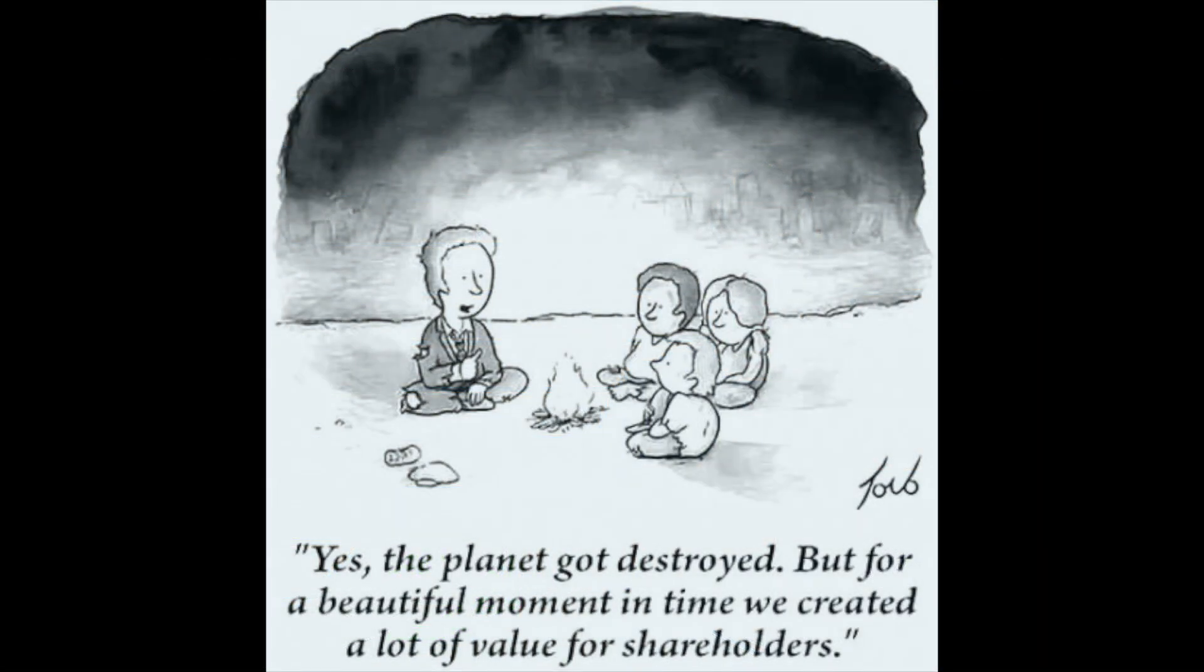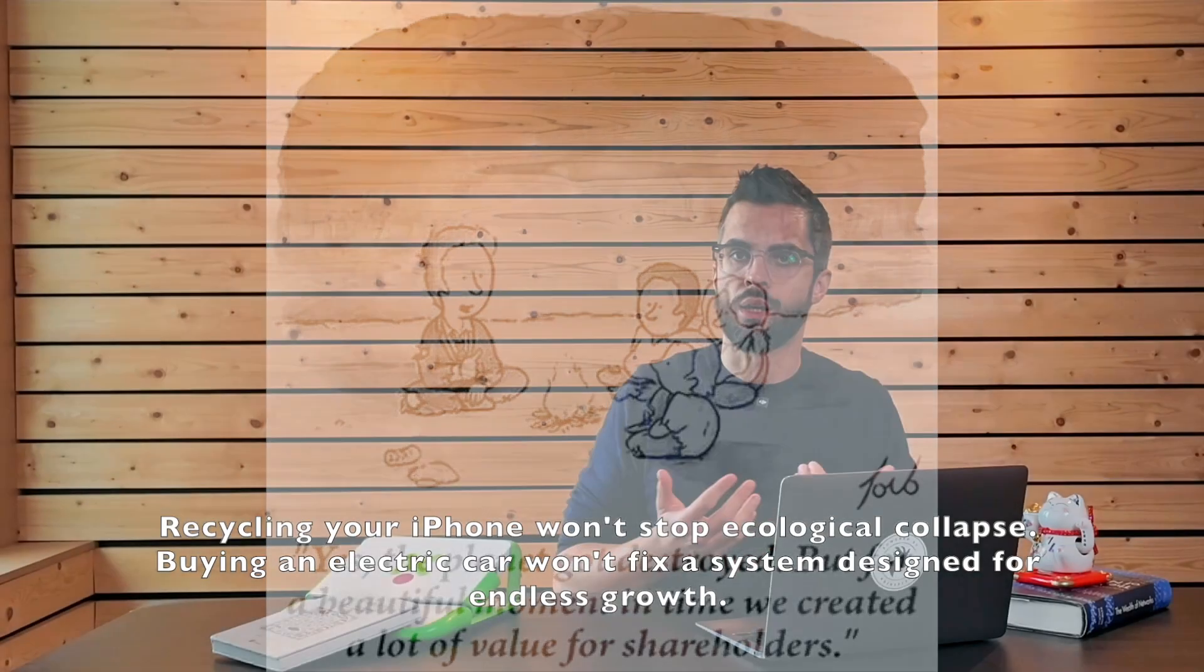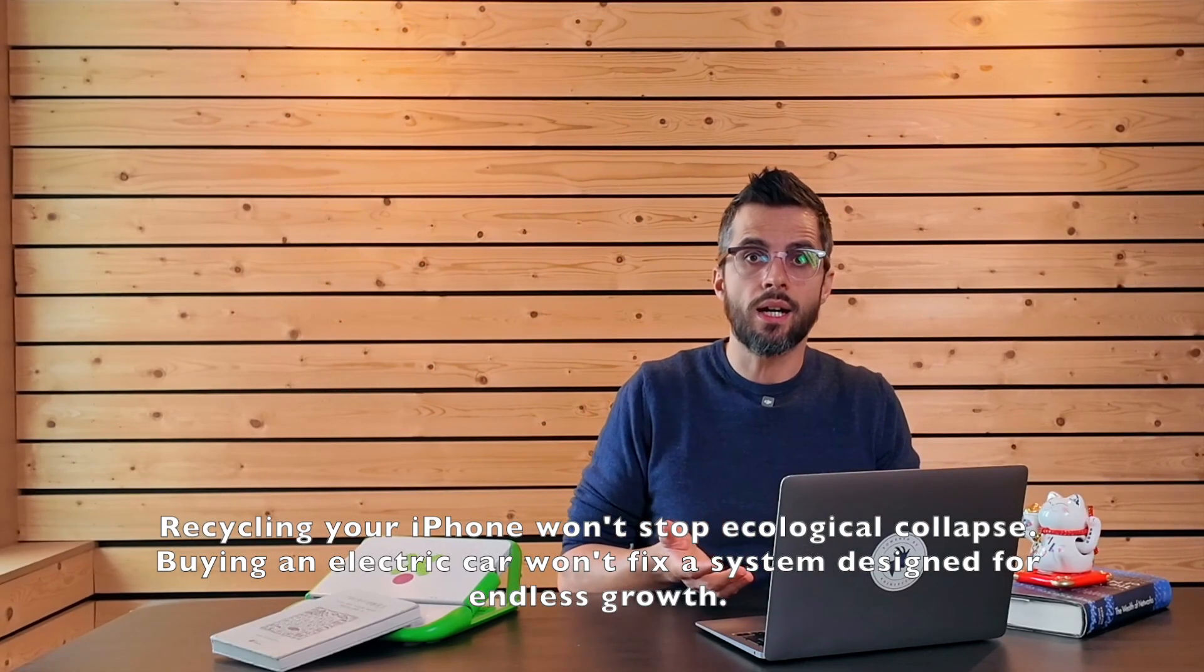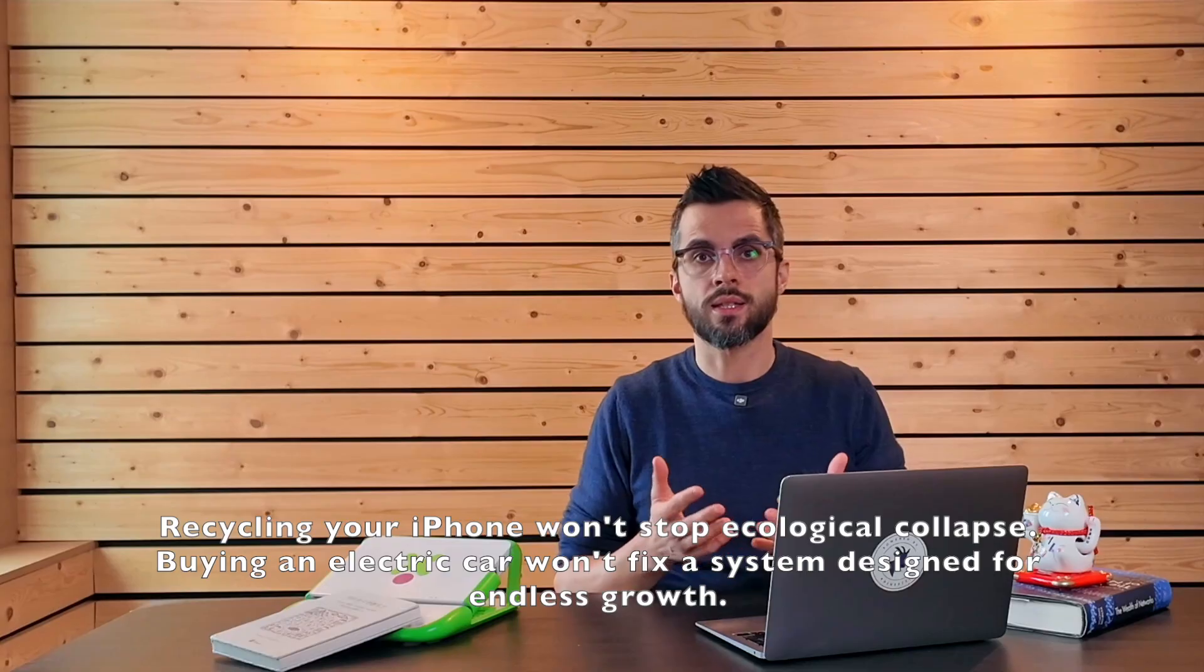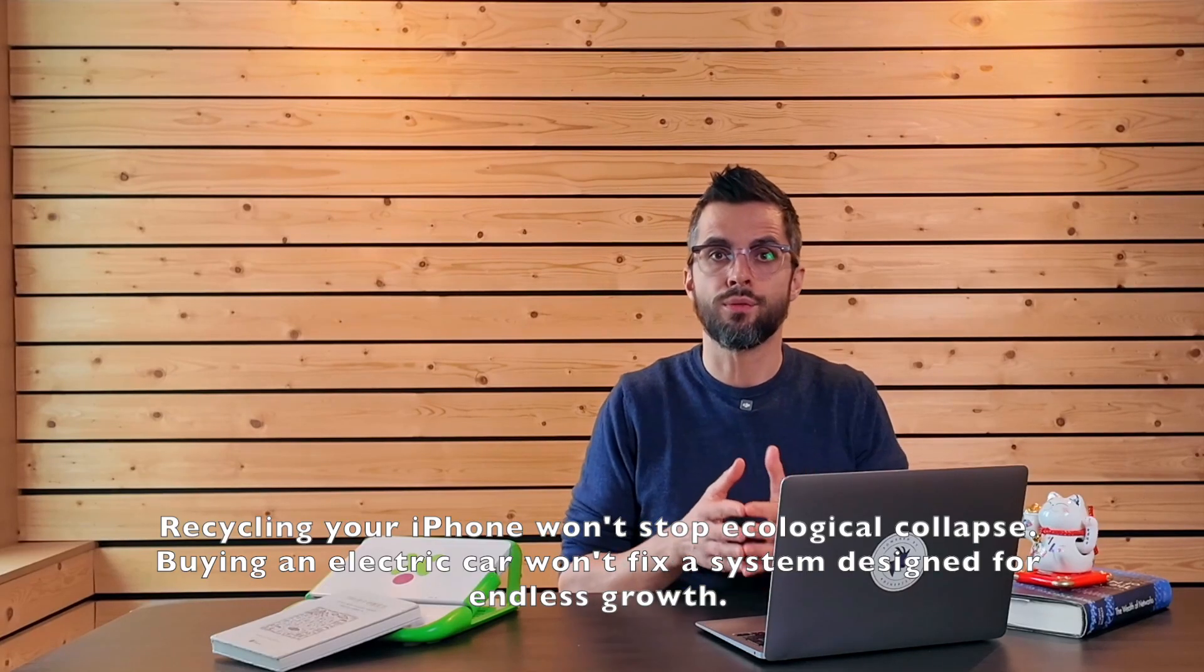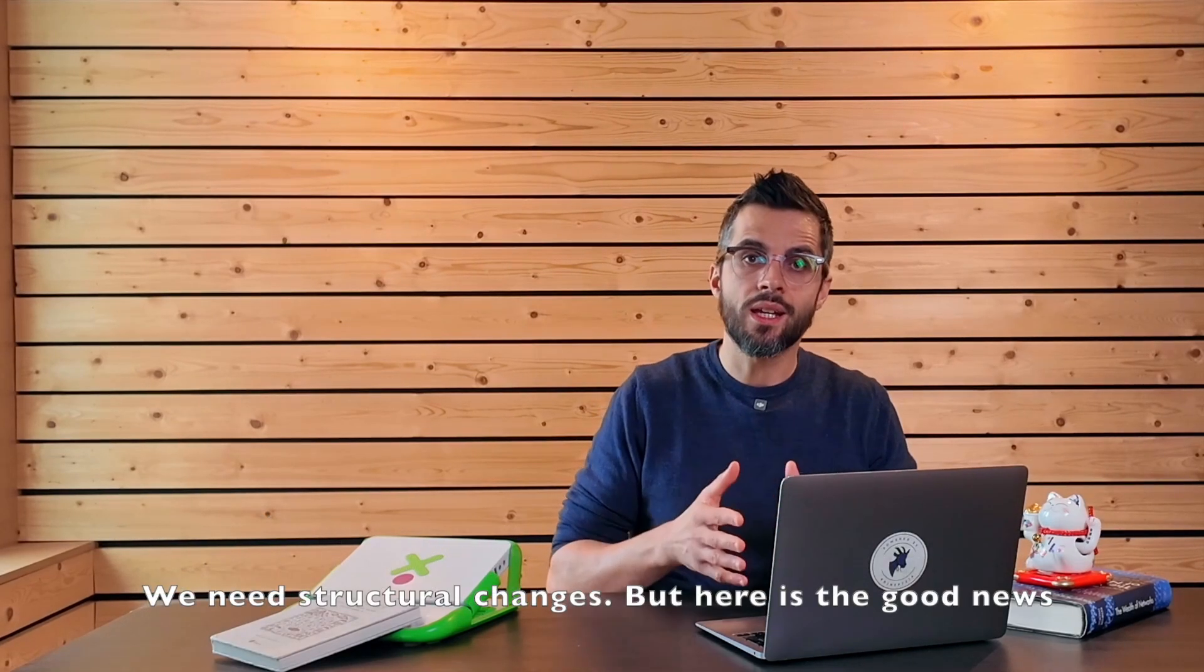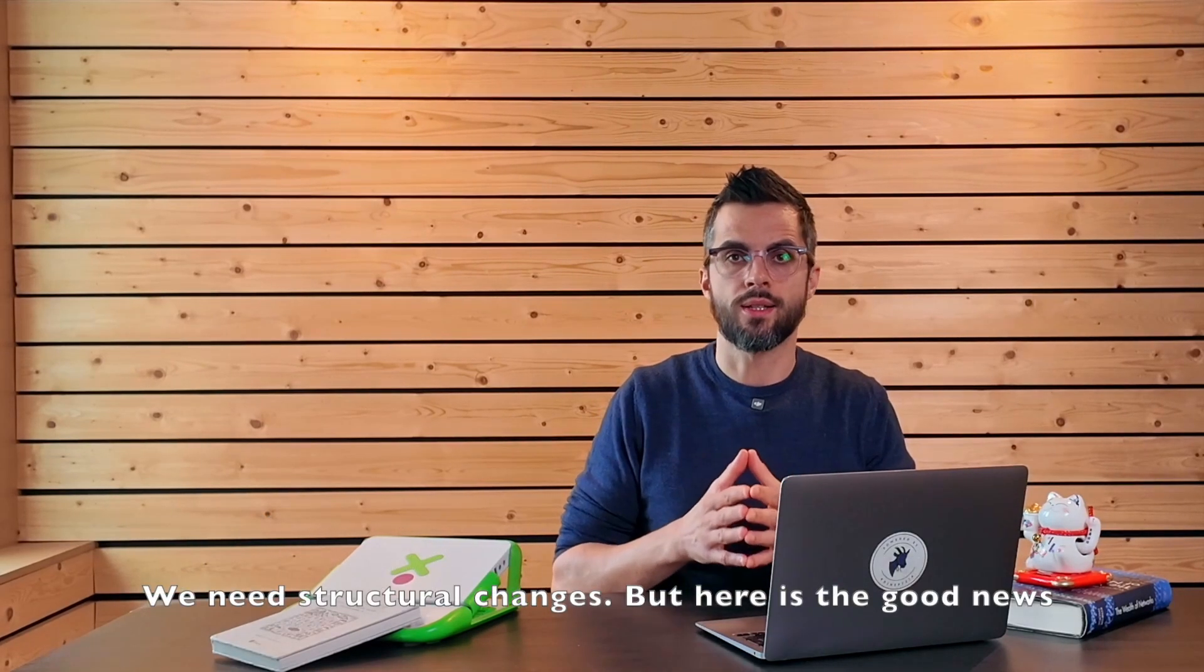Individual choices alone won't save us. Recycling your iPhone won't stop ecological collapse. Buying an electric car won't fix a system designed for endless growth. We need structural change.